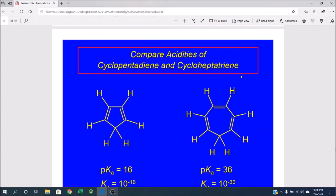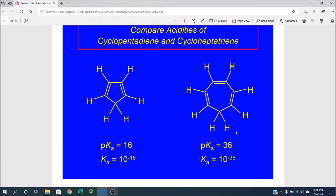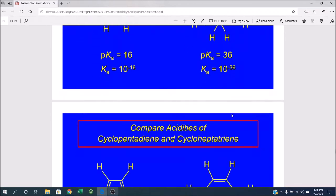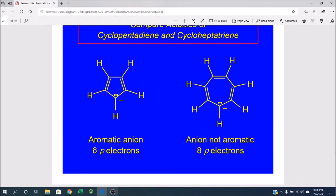Comparing with cycloheptatriene: if you remove a hydrogen and leave behind a negative charge, that negative charge can only resonance delocalize into the ring if the carbon is sp2 hybridized and pushes those lone pairs into a p orbital — but that gives the system 8 total pi electrons. Eight is a multiple of four; it does not follow the 4n + 2 rule. This approaches anti-aromaticity, which actually adds instability to the compound, making it less acidic than you would expect.